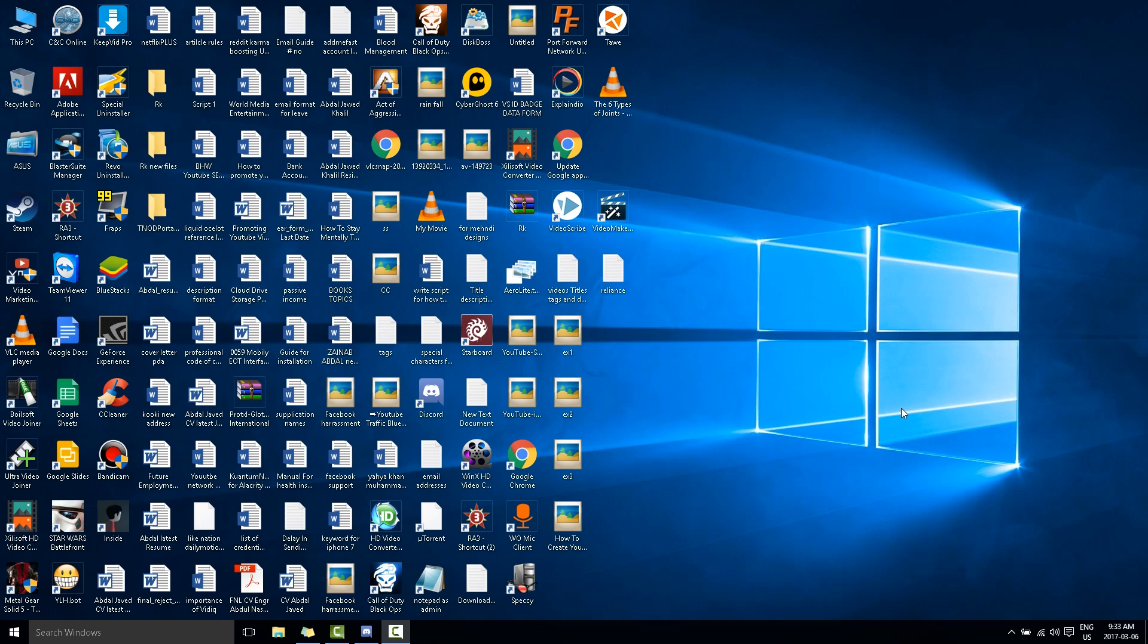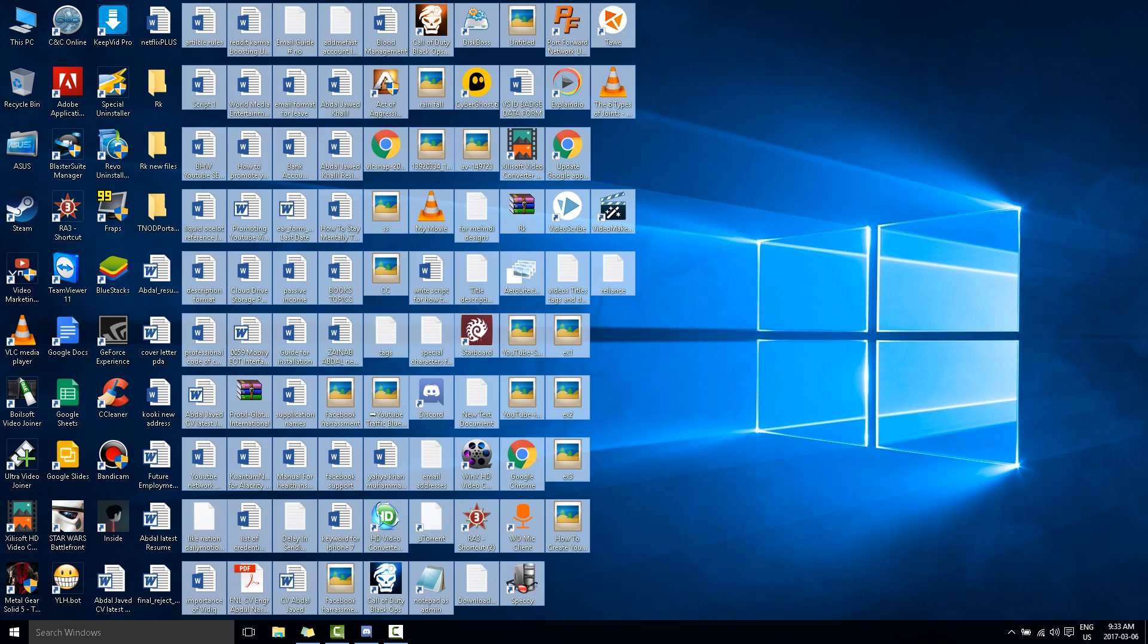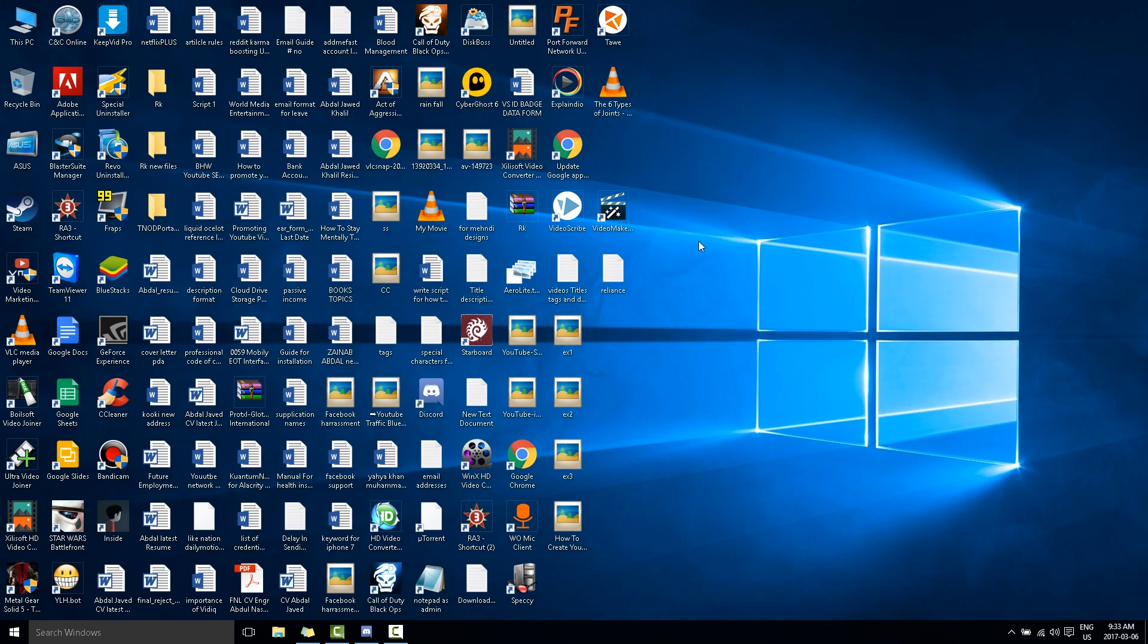Hello, this is Liquid Ocelot, and today I'm going to show you how to delete the hidden temp folder from your C Drive. This is the hidden temporary folder, and I'm going to show you how you can do this.